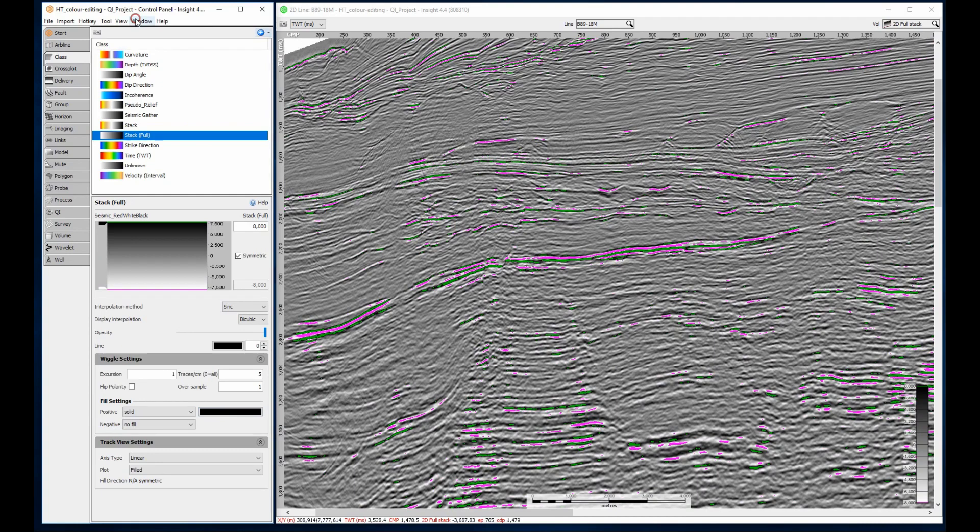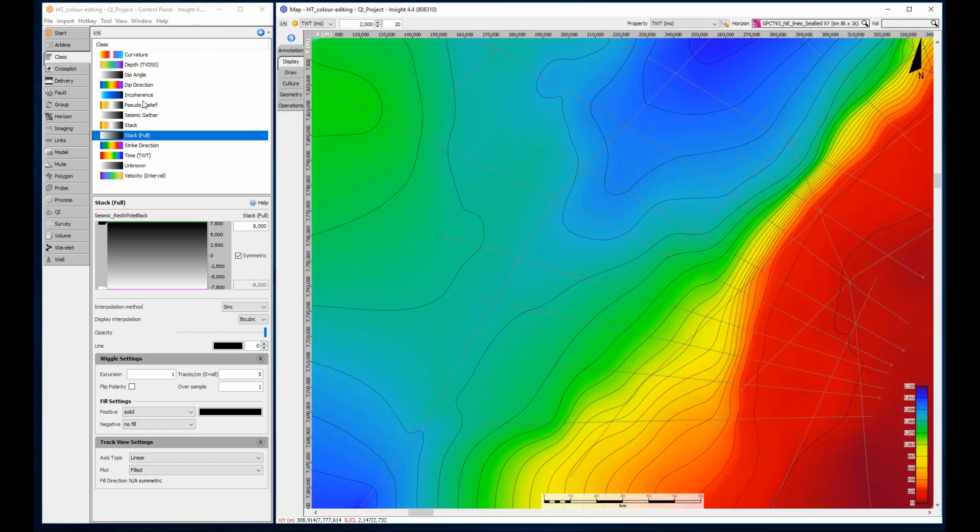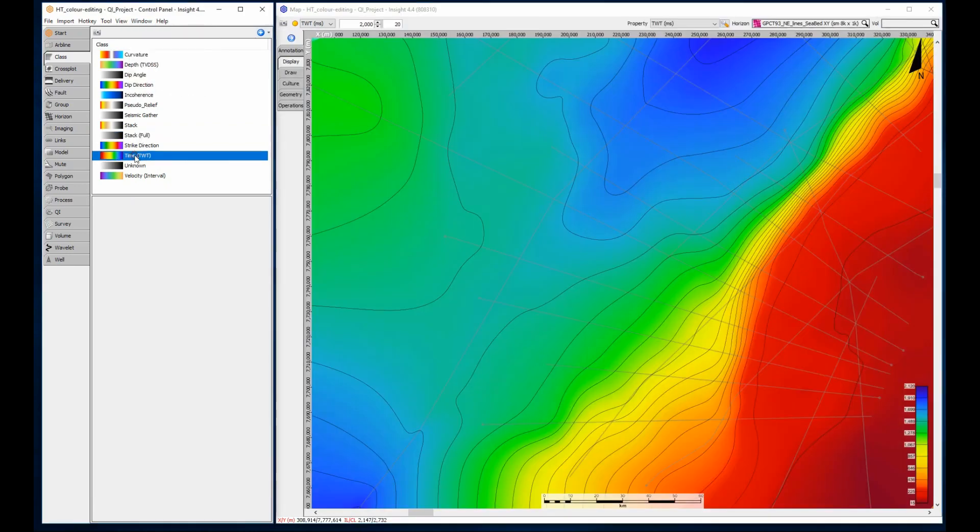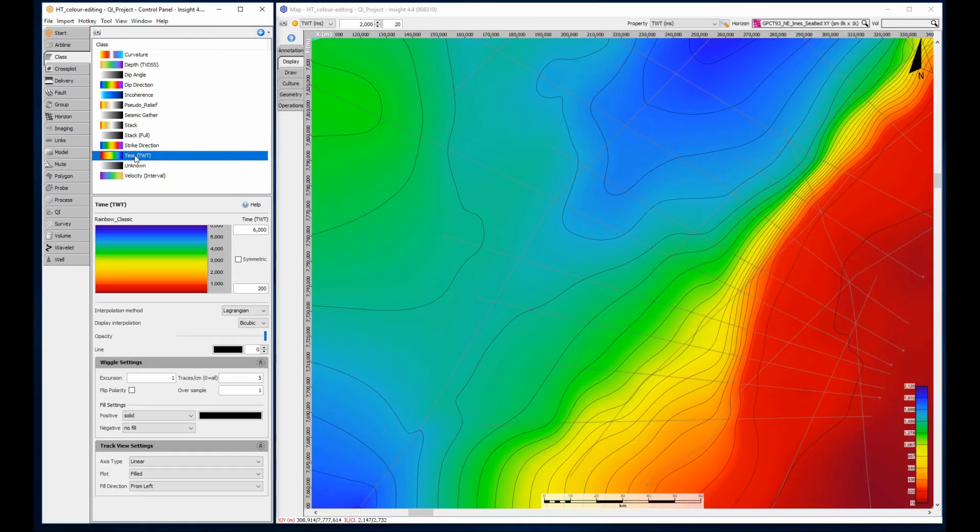Switching to a map view, I can now edit the horizon colors. The time horizon defaults to the time class, which is currently displaying a classic rainbow color bar.